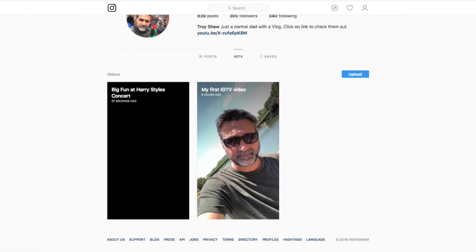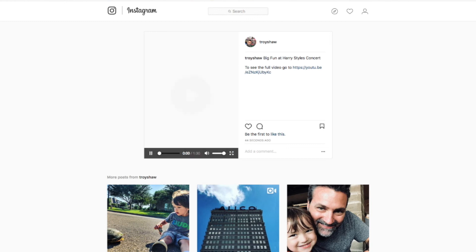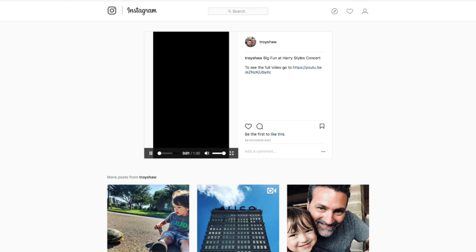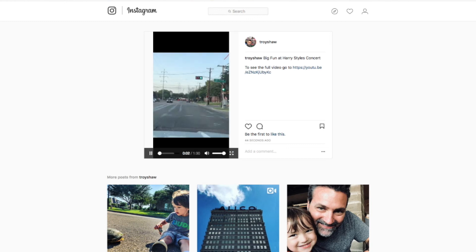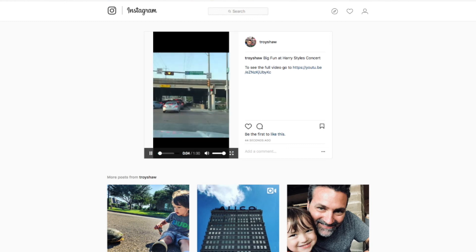There's the video. It's not showing a thumbnail though. Let's see what happens when I click on it — it's actually showing the title and 'To see the full video go here.' Let's see if it plays correctly. There you go.